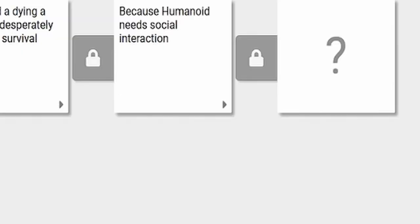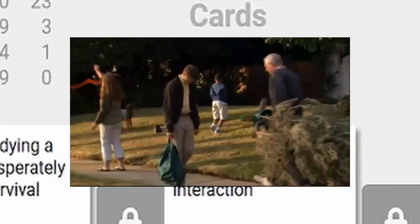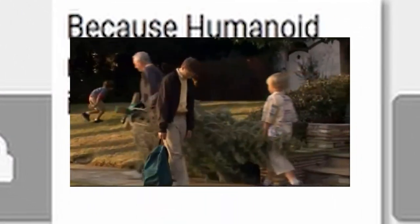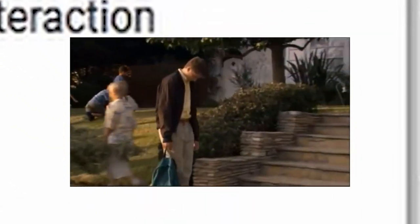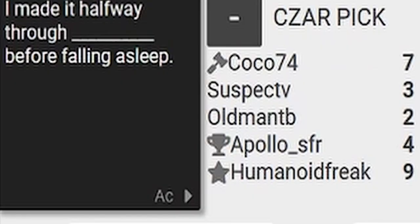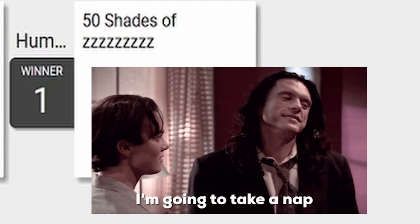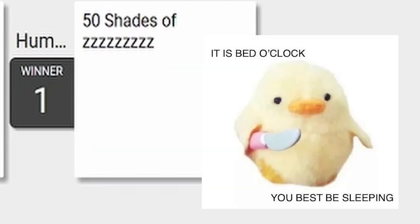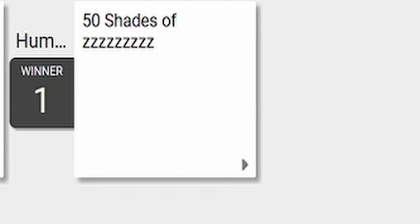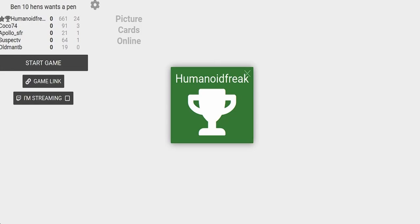Because Humanoid needs social interaction. Oh no, fuck off. I made it halfway through. This is actually really good. I hate all of you. Oh, you love us. Suspect, you know you love us.